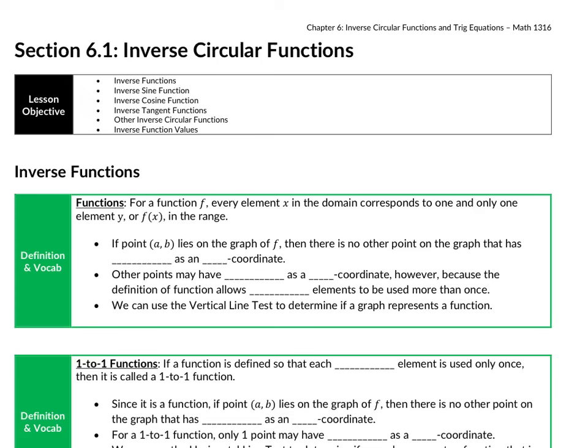Chapter 6 is going to be more about solving equations, but before we solve equations, we need to talk about the inverse of trig functions, which is the thing that allows us to solve these functions. Just throwing it back to the definition of an inverse function — this is an algebra moment, we're leaving trig for just this page.